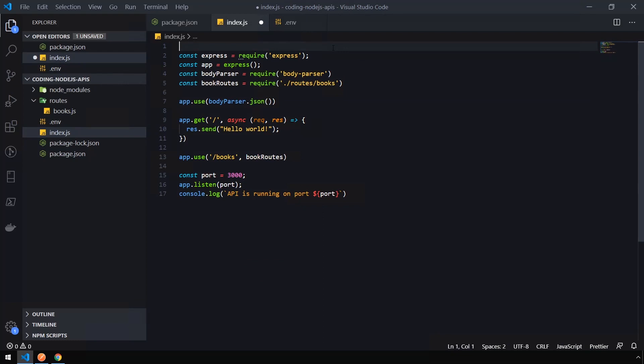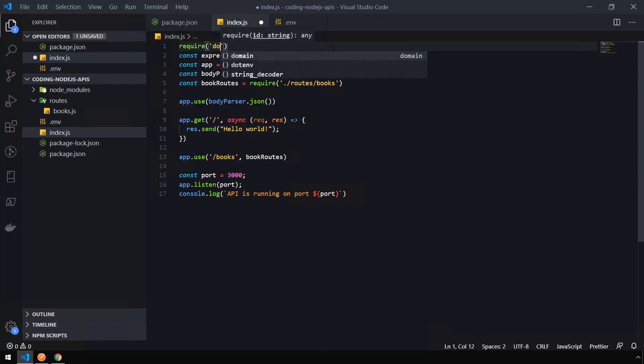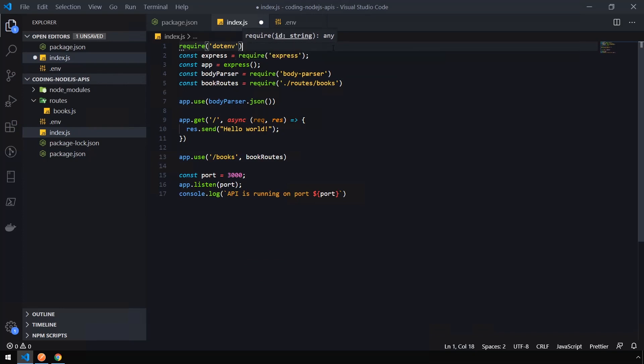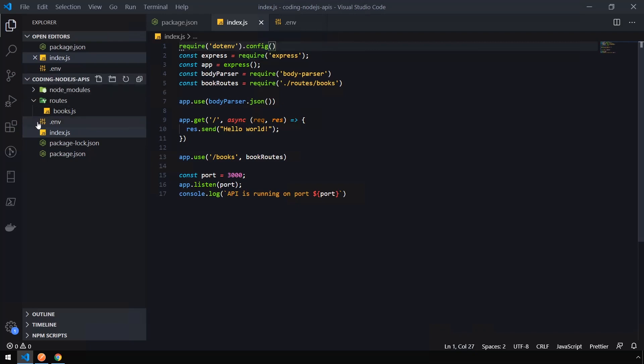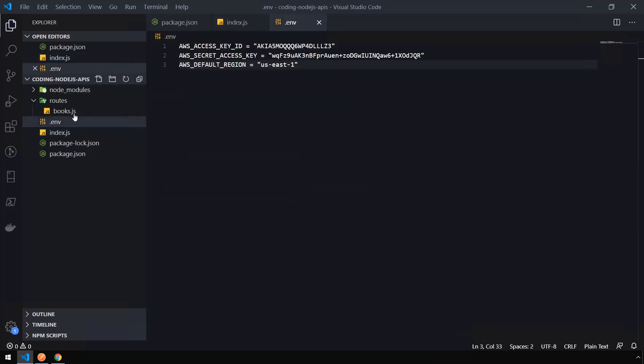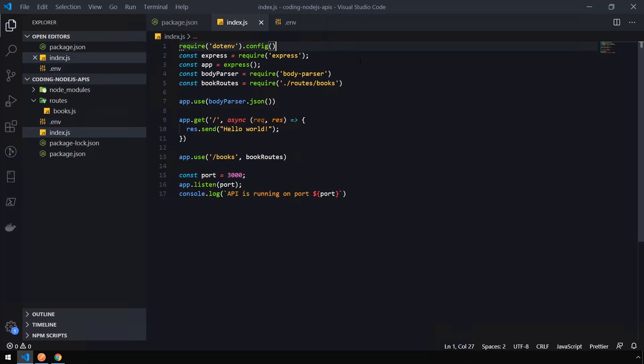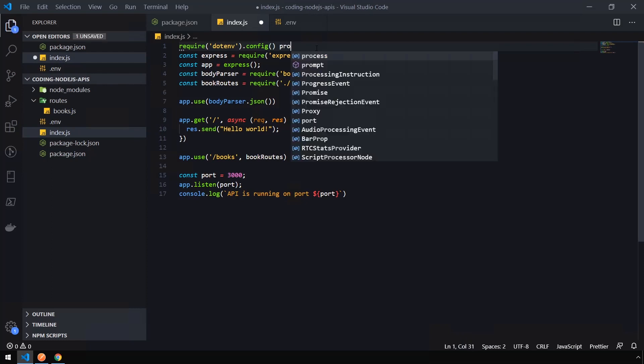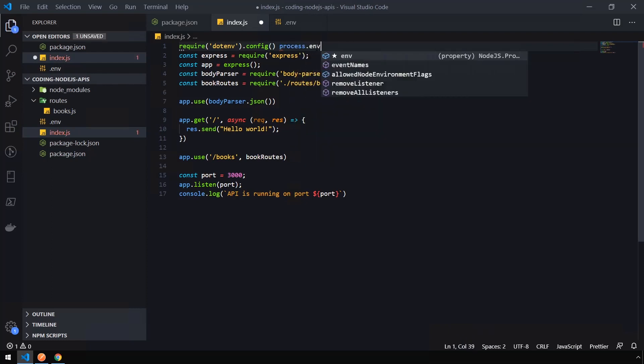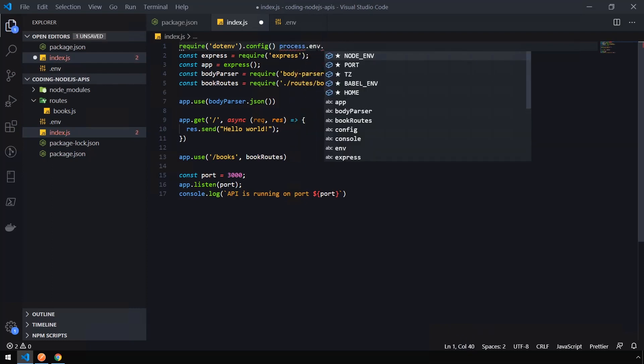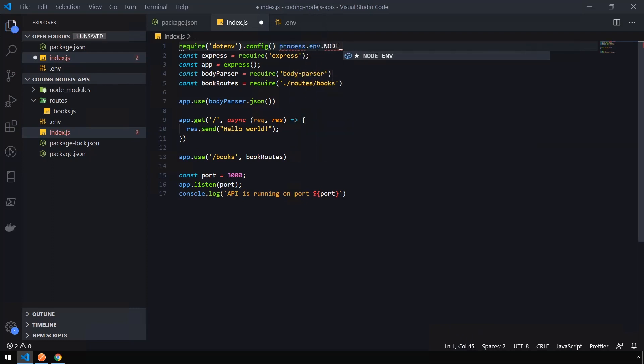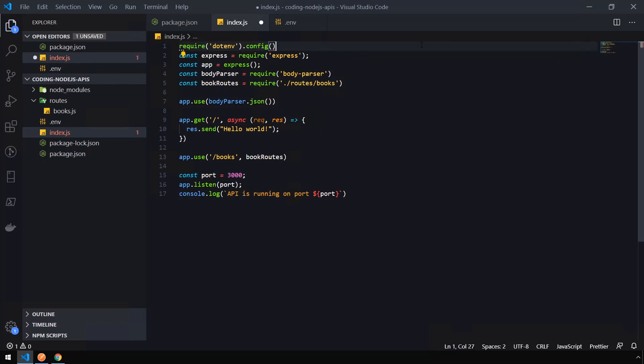we are going to issue the command require dotenv.config. And what this library basically does is it will pull in the environment variables, which are stored in our .env file, and then let us reference them, such as process.env.node.env is one popular one. We don't need that right now, though.